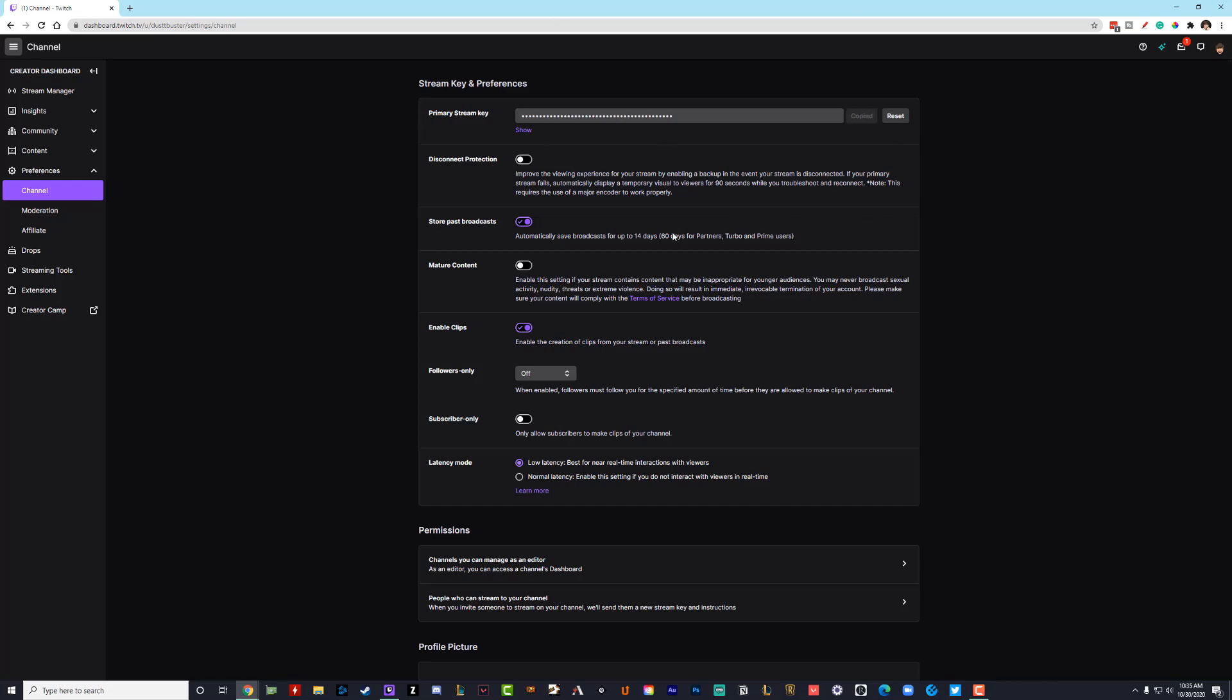Go ahead and copy that stream key and then paste it into your streaming software of choice. So that's it. That's how you find your stream key.